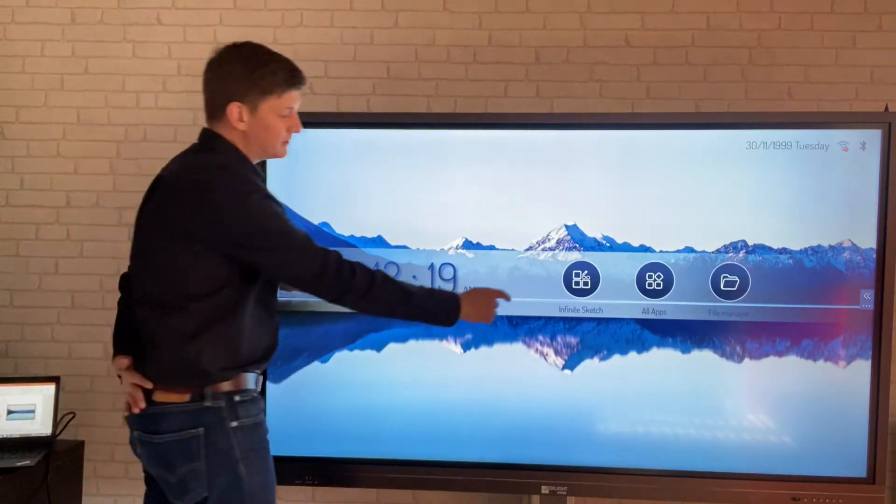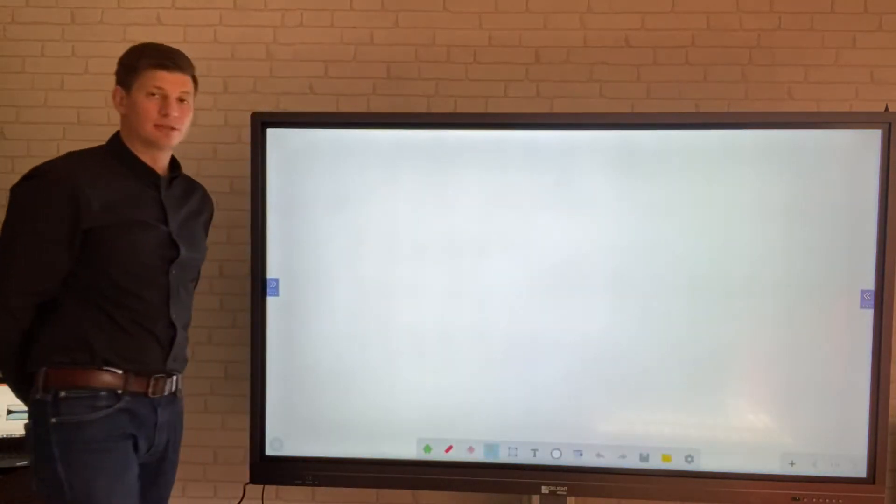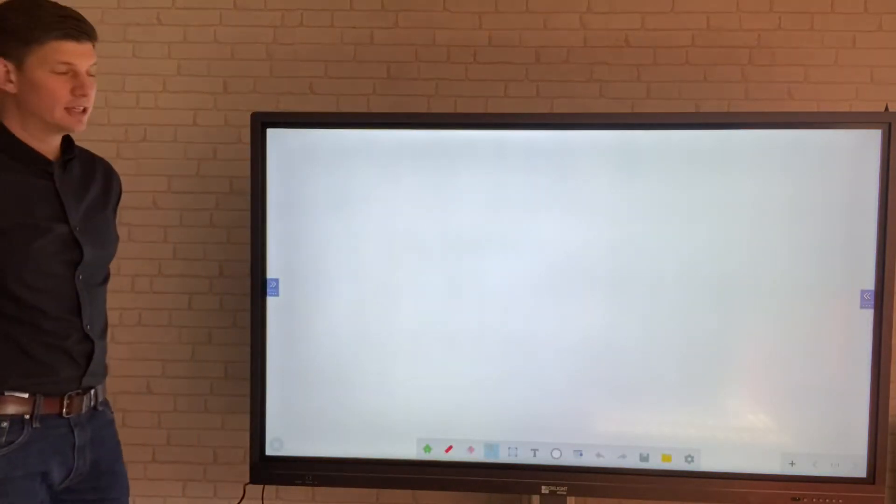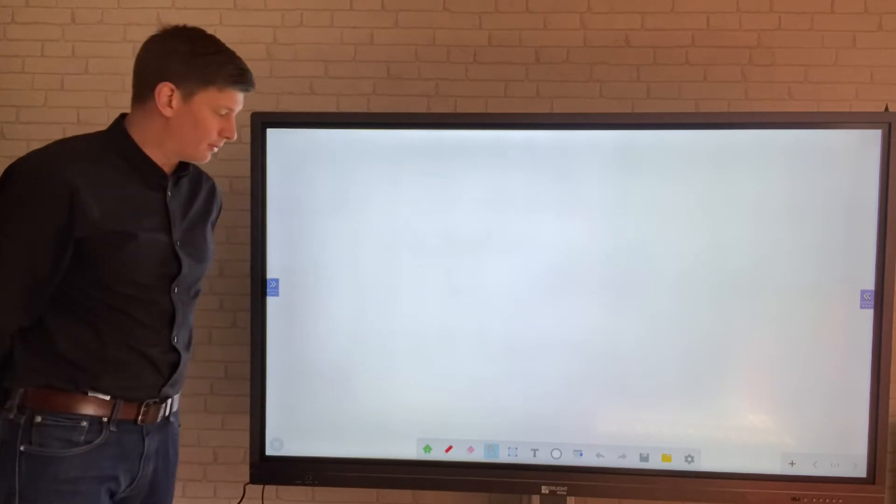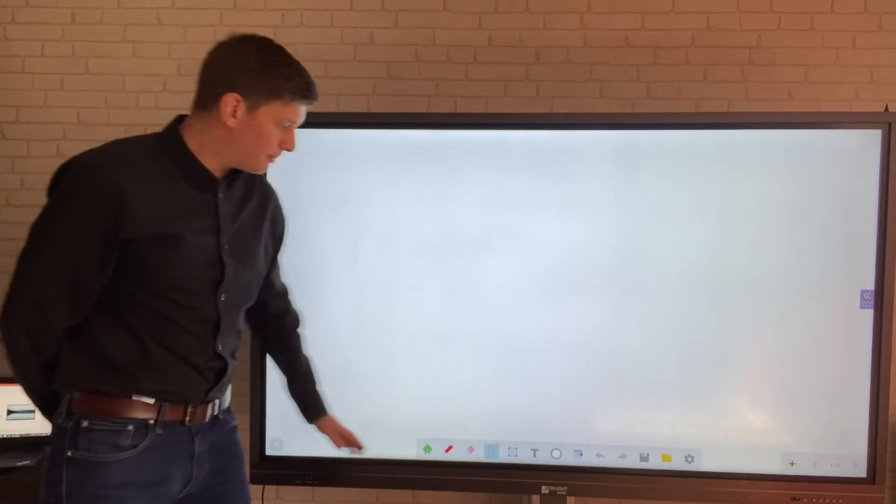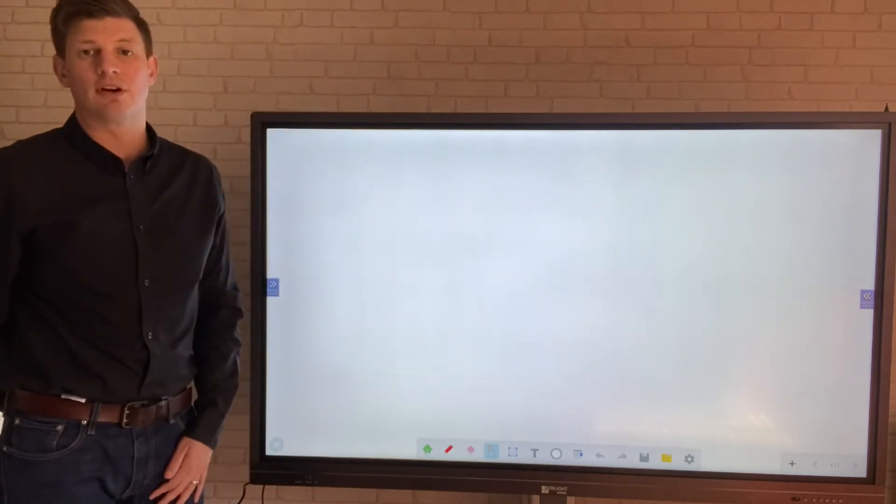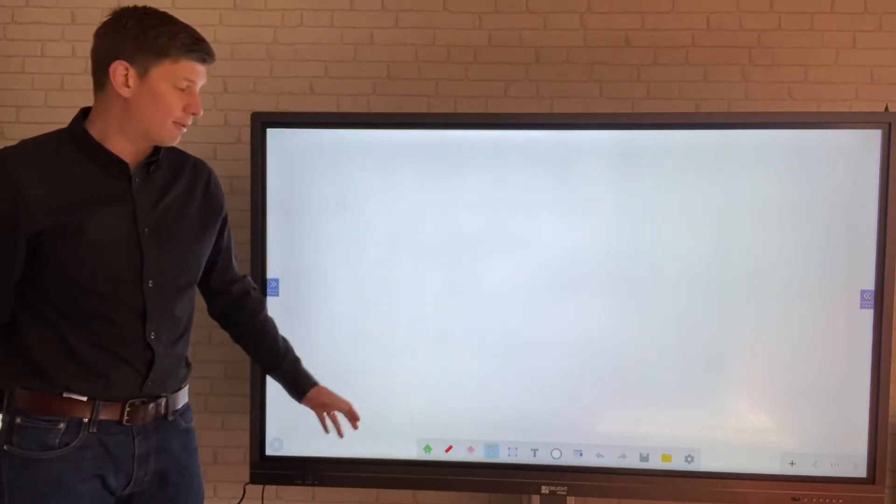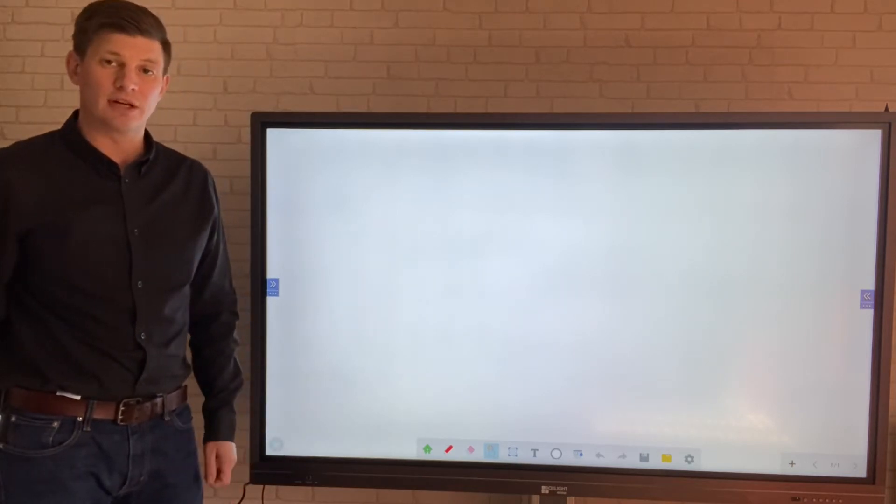Simply select the Infinite Sketch application from the home page and this will immediately launch the whiteboard. Down at the bottom you'll see a multitude of different options that we will run through in a series of different videos for you.